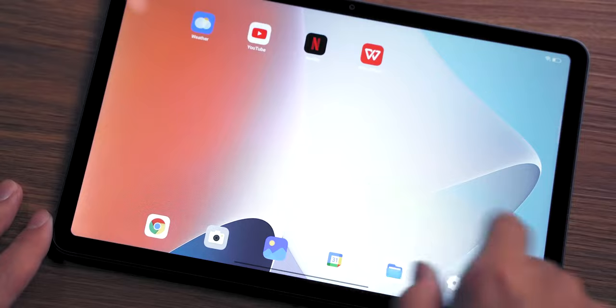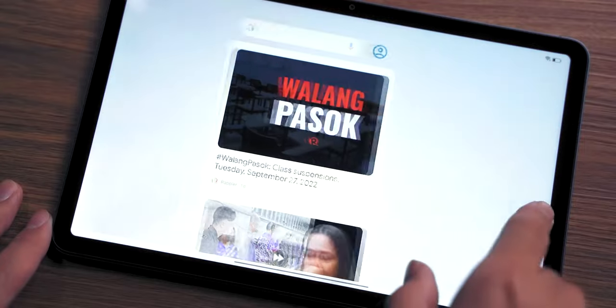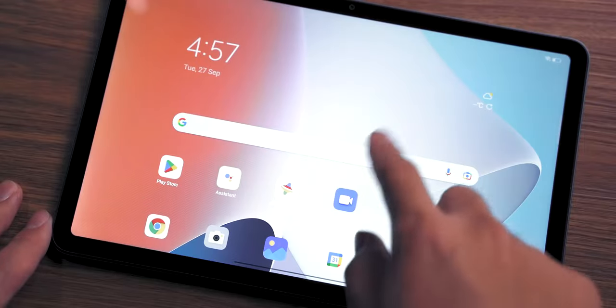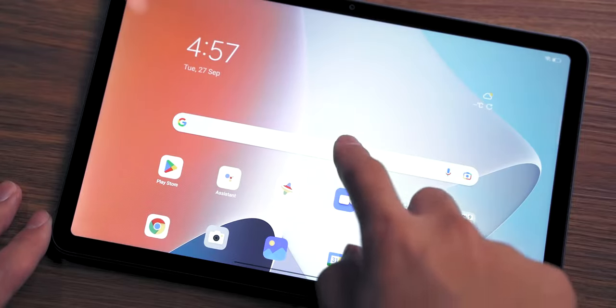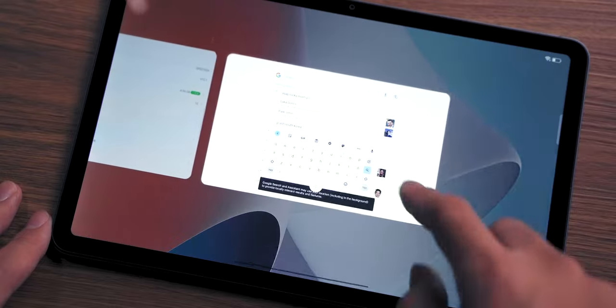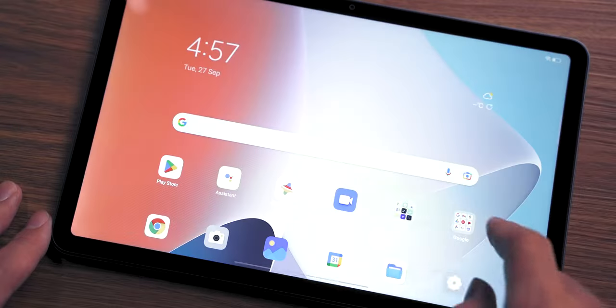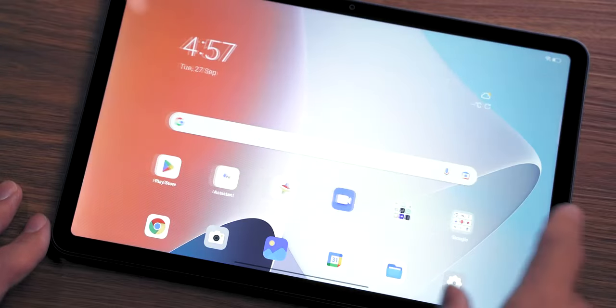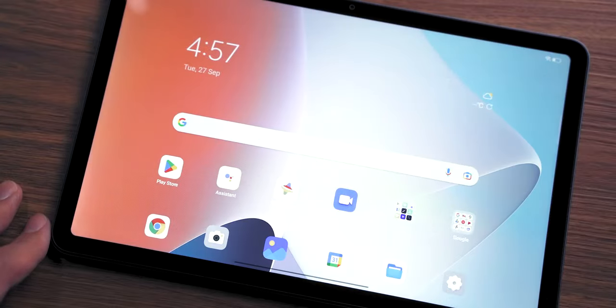Despite only having a 60Hz refresh rate, the screen doesn't lag or slow down when swiping through various menus and even the home screen. This makes it great for those working on the go and typing on the screen.